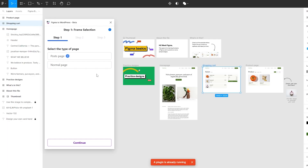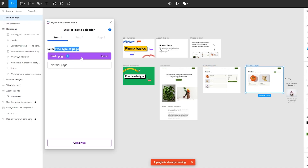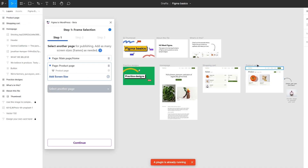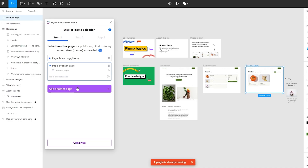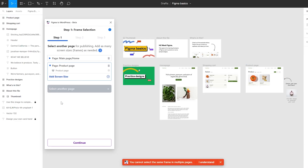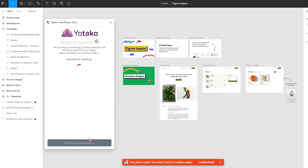This is going to be a normal page. We also want to select the product page and select the type of page. We added the shopping cart and it's now asking us to select the type of page — we'll say it's a normal page. Now we want to add the product page, select Add Product Page. This is a posts page, we'll say it's also a normal page. There we go, we now have more frames.